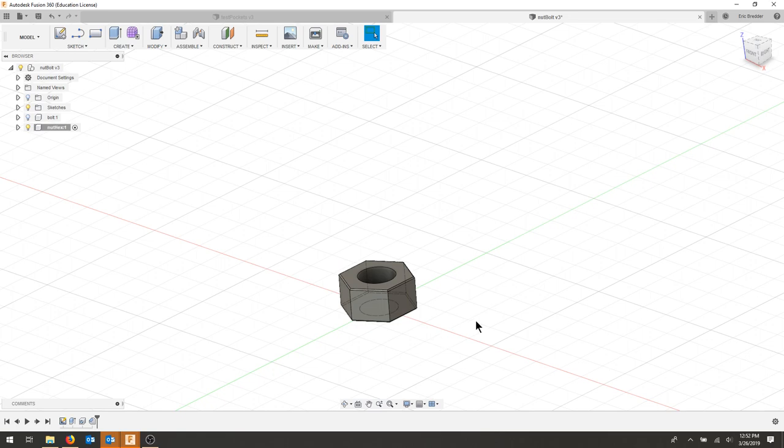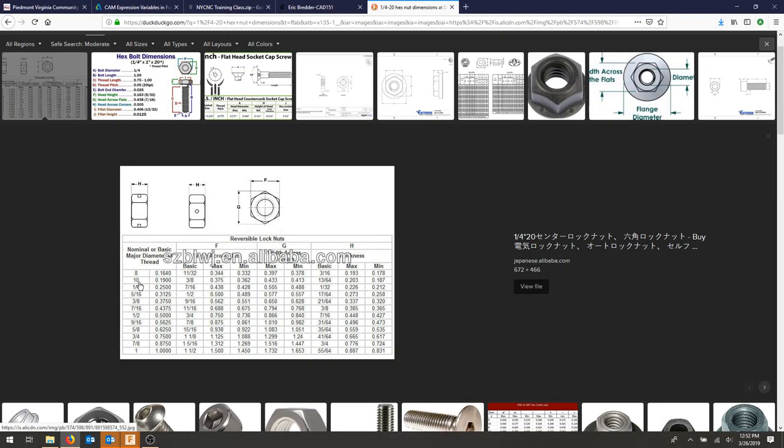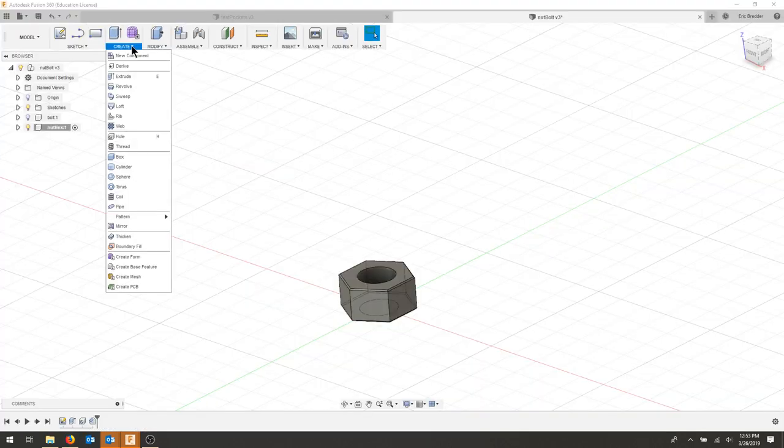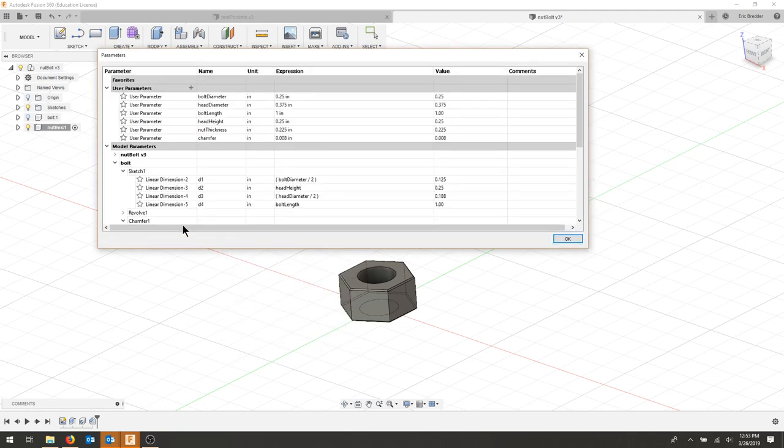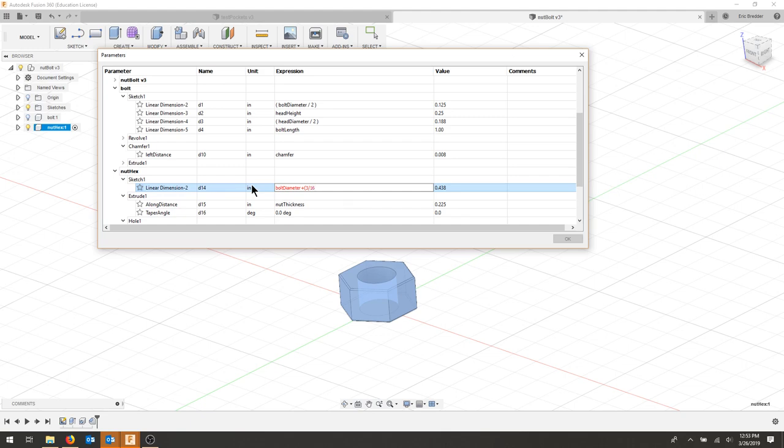There's one thing that we can do is create values for all of the nut outsides. So if we look at our actual values here, they change with the distance between the hole and the outer edge. A quarter would relate to 4/16ths, so we're adding 3/16ths. This would be 8/16ths. So let's always add 3/16ths to the outside of the nut. Let's go back to our modify parameters, and we're always going to add 3/16ths to the outside. So this will be bolt diameter plus 3/16ths. Let's see if that works.